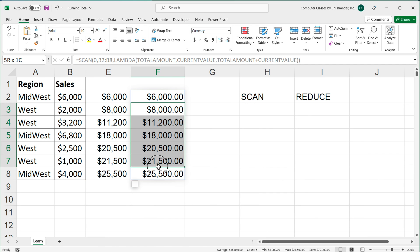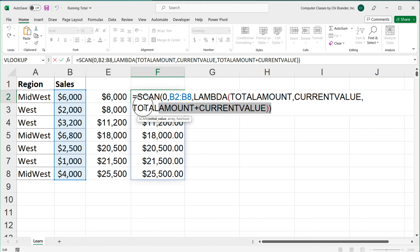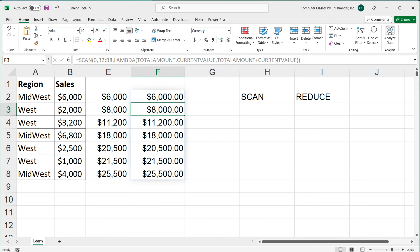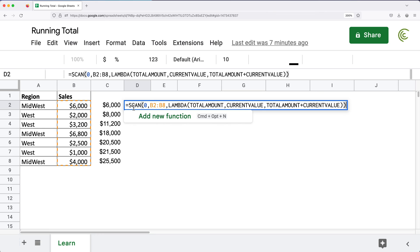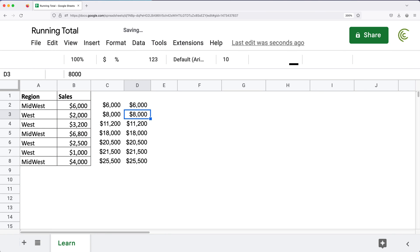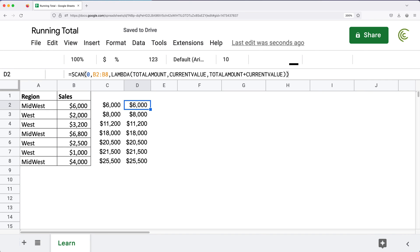If I copy this SCAN formula and paste it in Google Sheets, I get exactly the same results — the same totals. So the SCAN formula works identically in both Excel and Google Sheets.